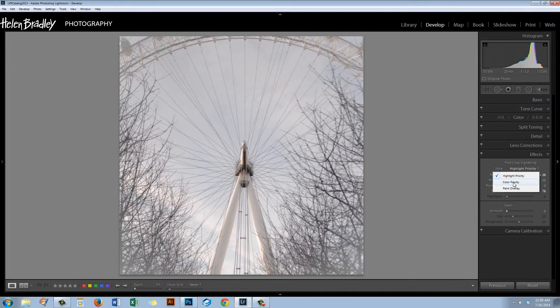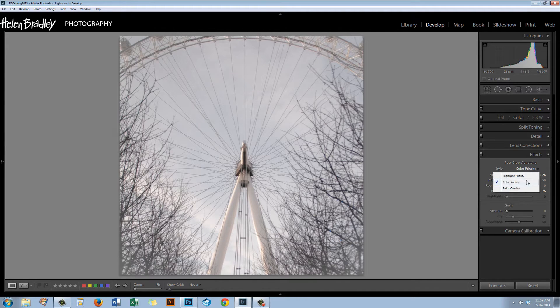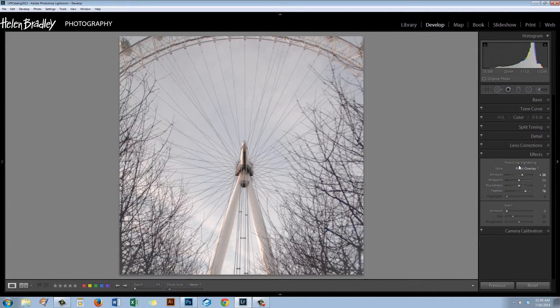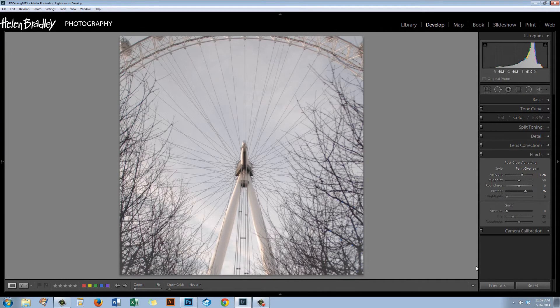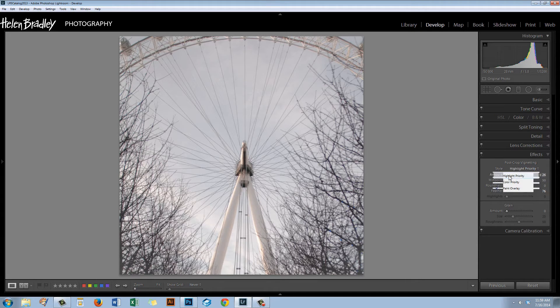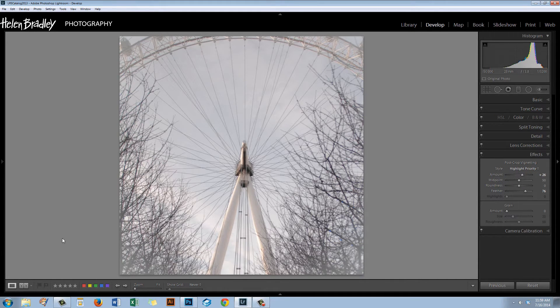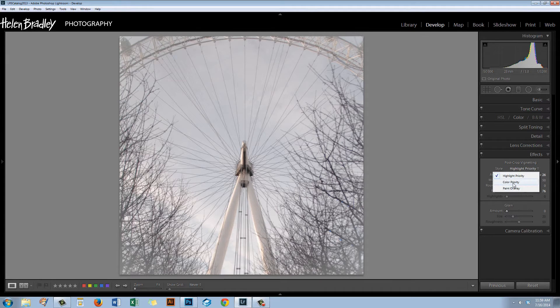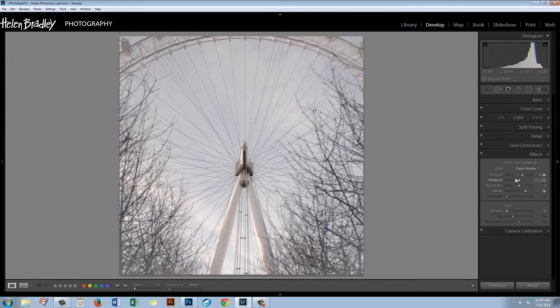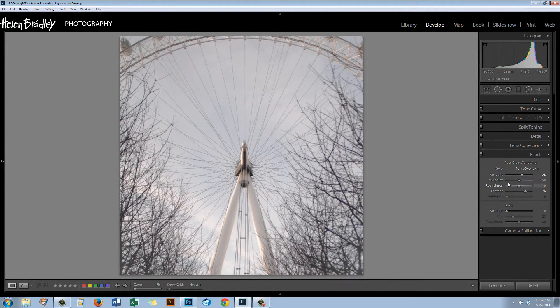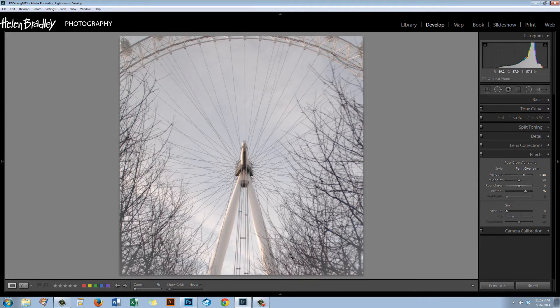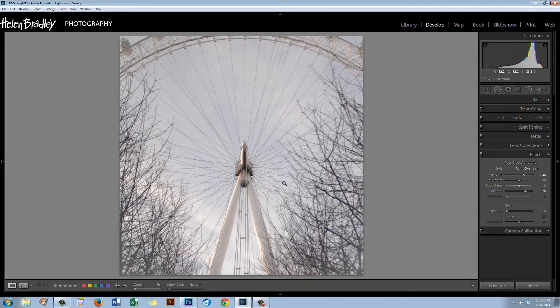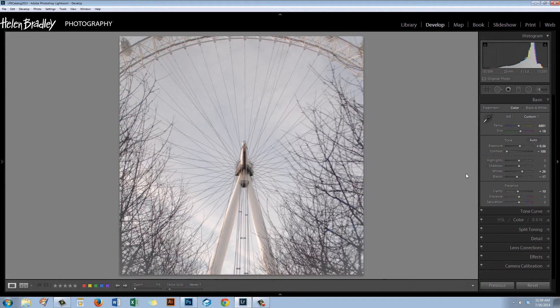Once I put down my vignette I can see what I'm working with with the rest of the image, but actually before I leave there let's just try the styles. We've got Highlight Priority, Color Priority and just Paint Overlay. The one I never use is Paint Overlay but I'm actually going to use it here because it's becoming a little less obvious. Let's have a look at Highlight Priority. See we're seeing the very white edges and Color Priority same thing, but Paint Overlay is actually working to really good effect. I might be able to actually increase the amount of the vignette because I'm using Paint Overlay. So unusual setting for me but it's working for the image.